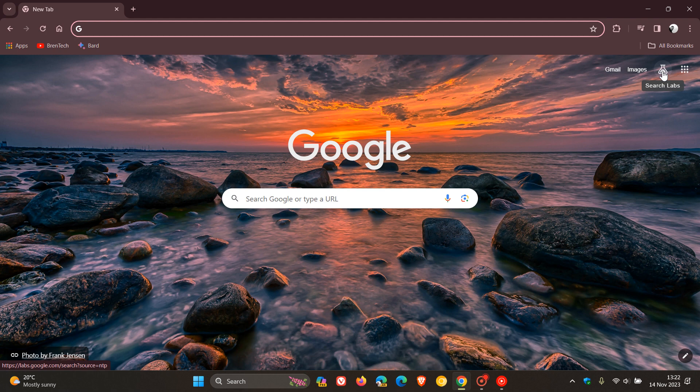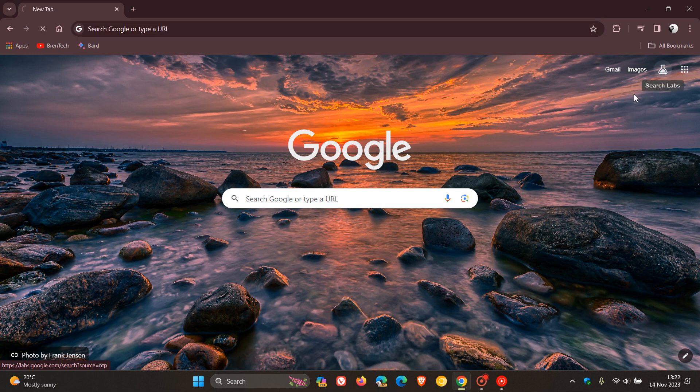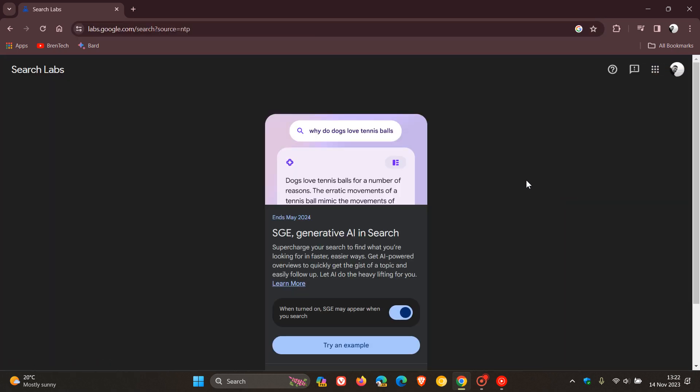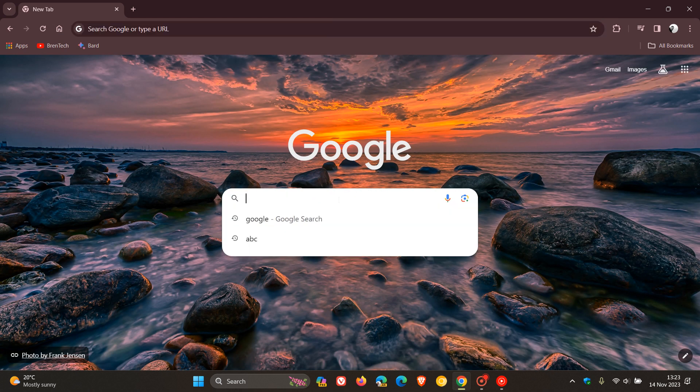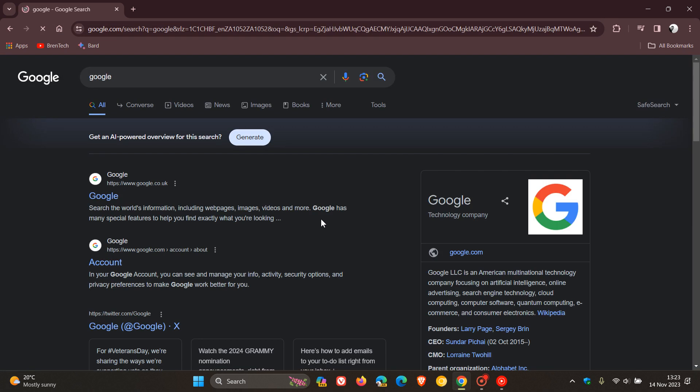But just bringing it to your attention because obviously I know a lot of you do use Google Chrome and Google search, and that's the SGE generative AI in search. And this is just another avenue now where obviously Google is pushing AI into the browser.